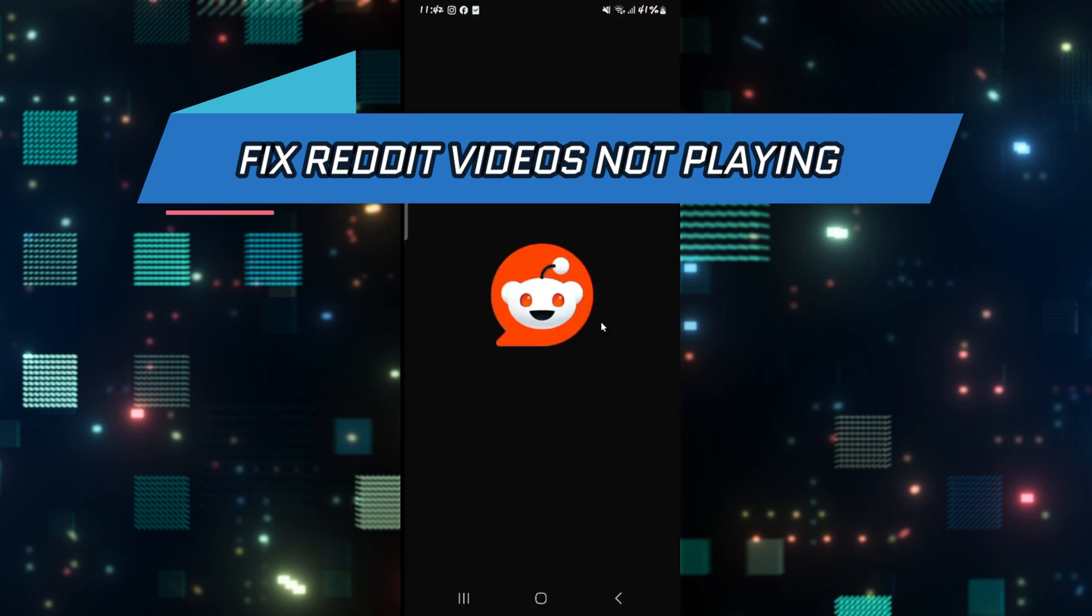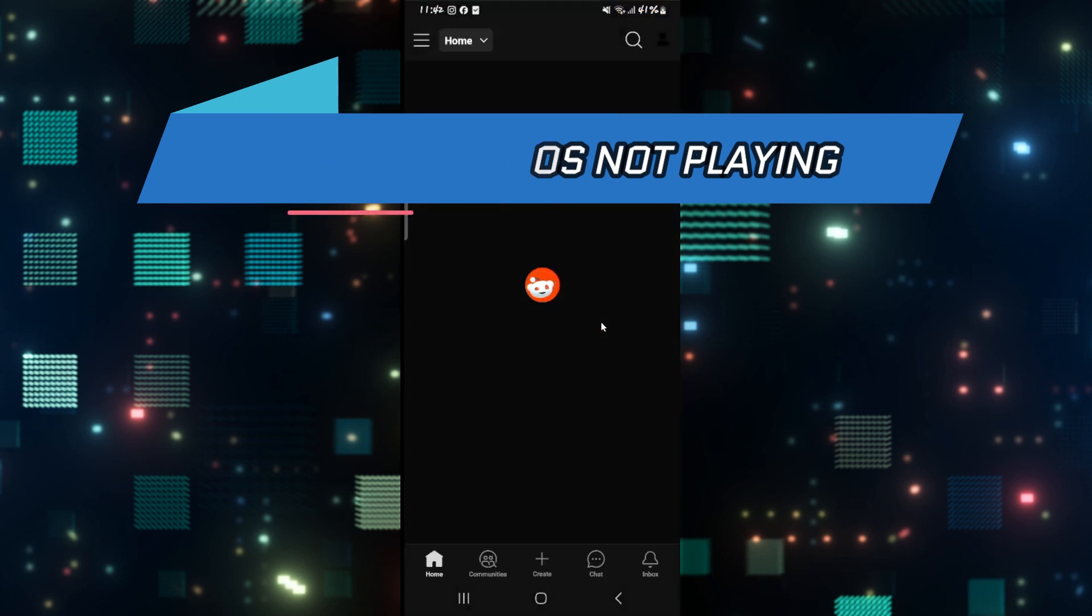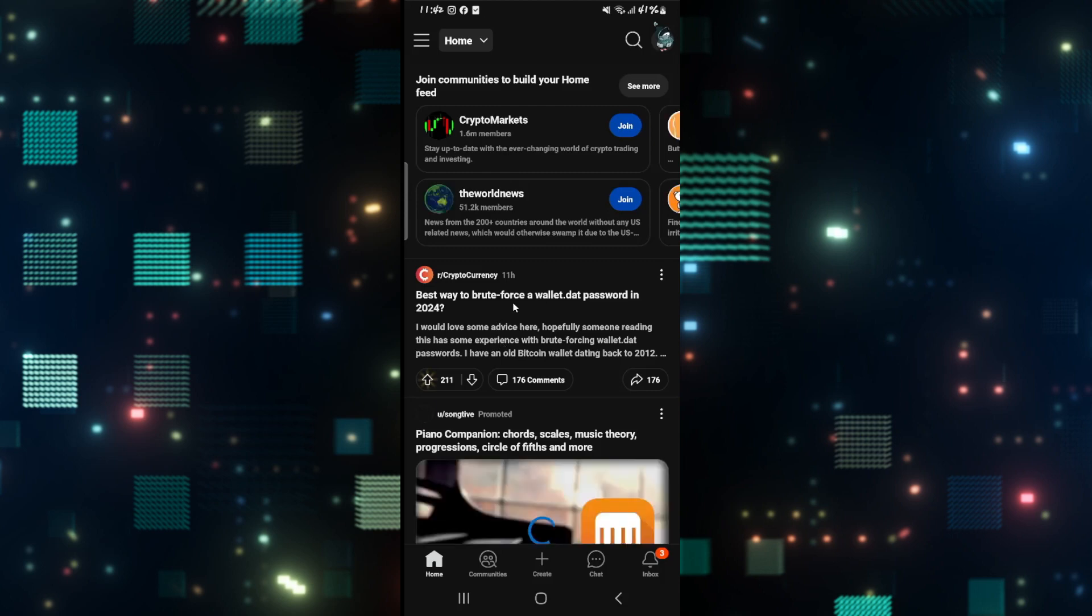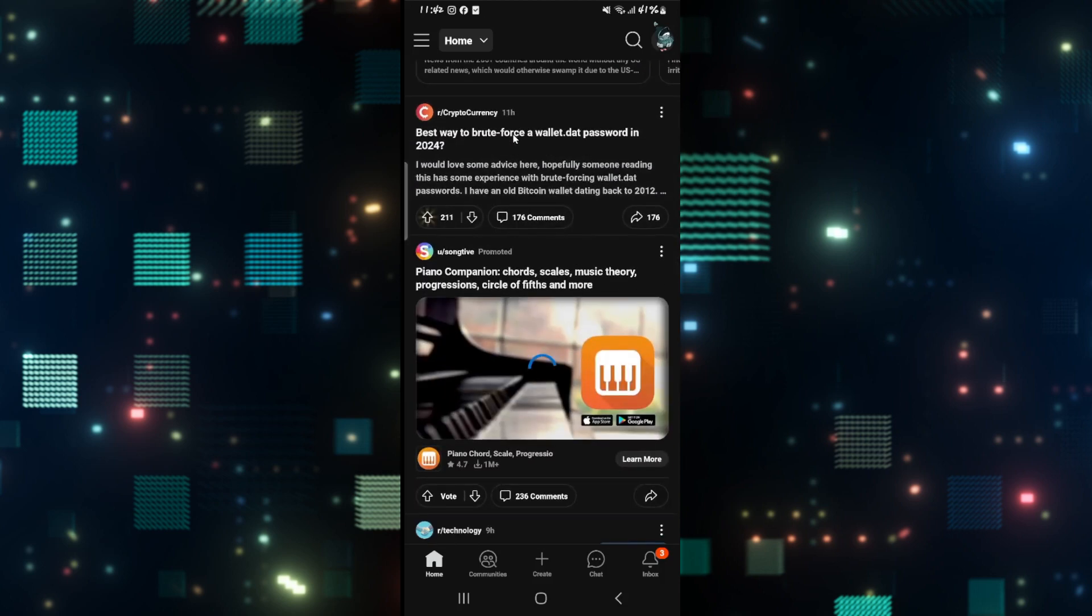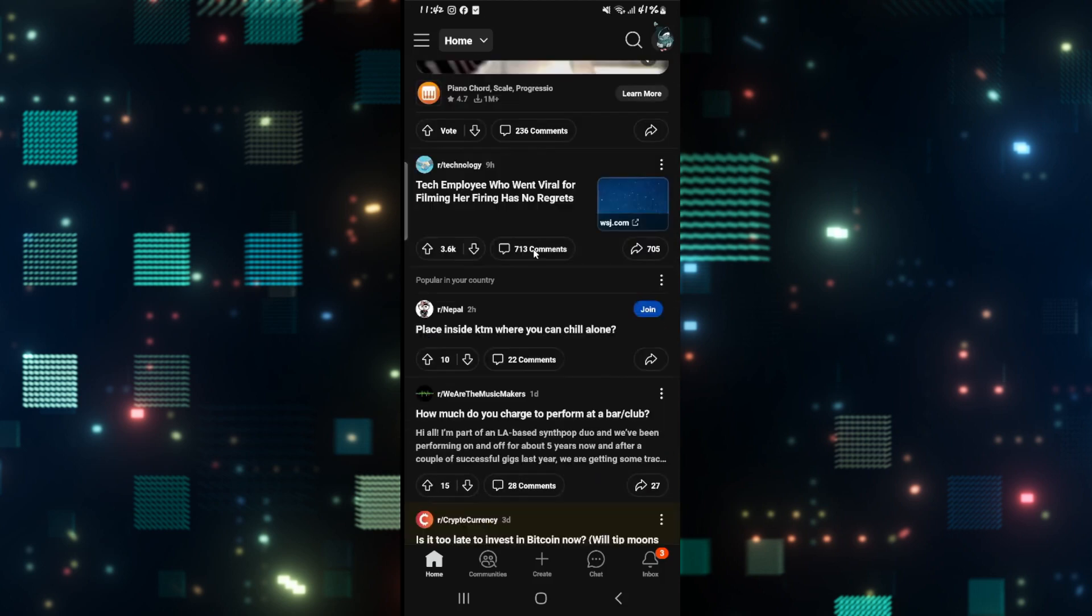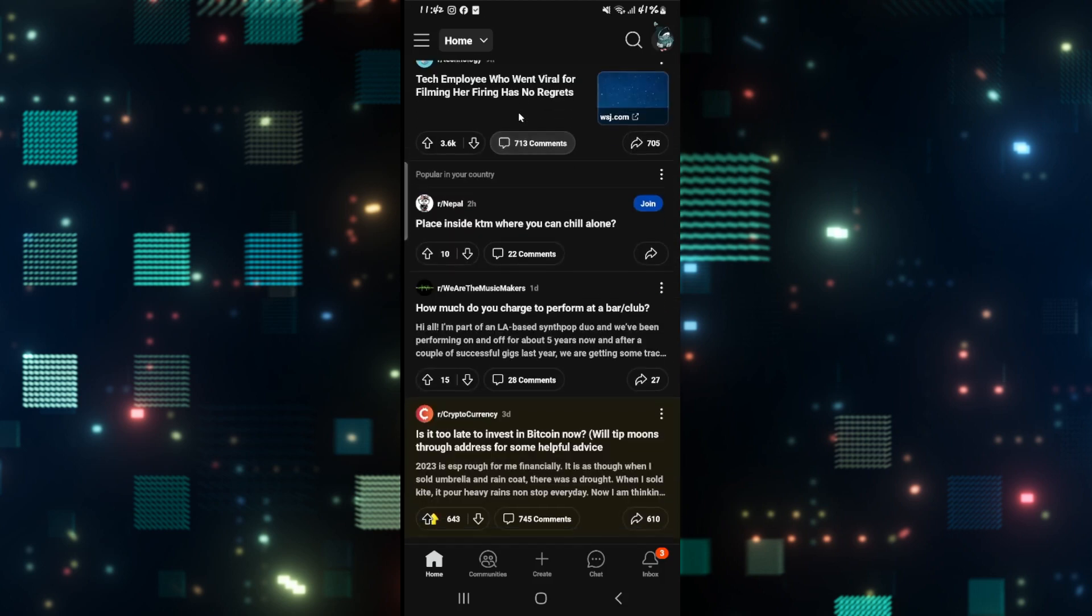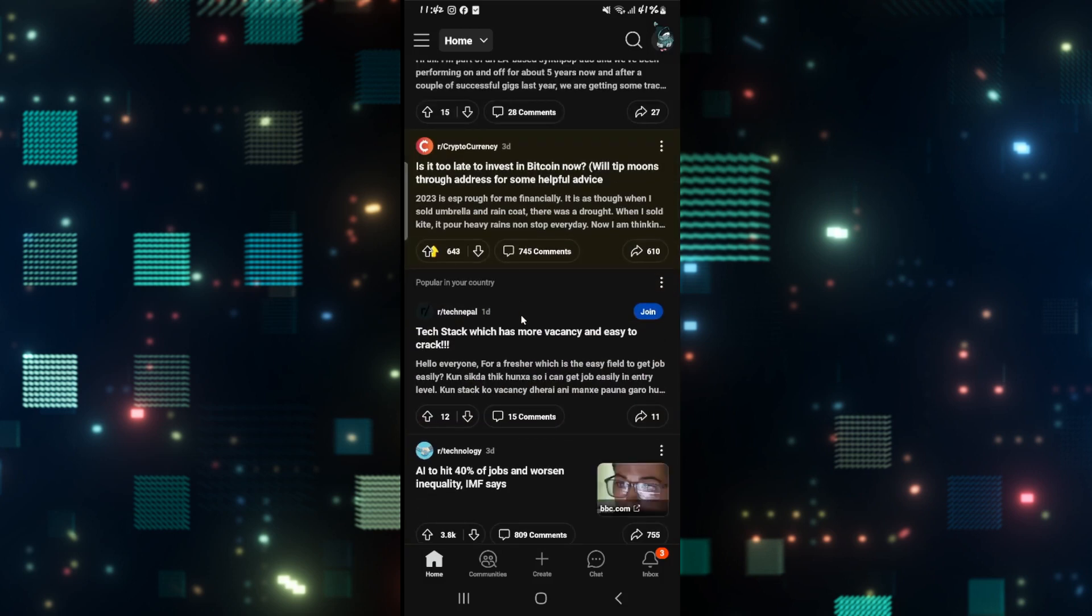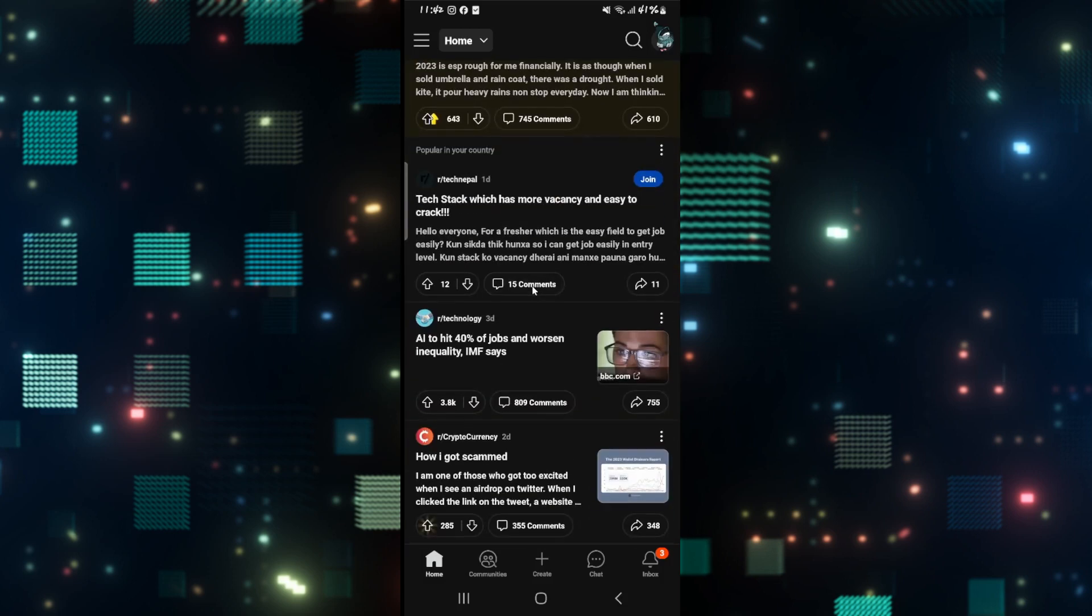First of all if you are trying to watch any video on the reddit application but you notice that when you scroll down over to any video the video is just not playing then there are a few ways that you can go around to fix this issue.